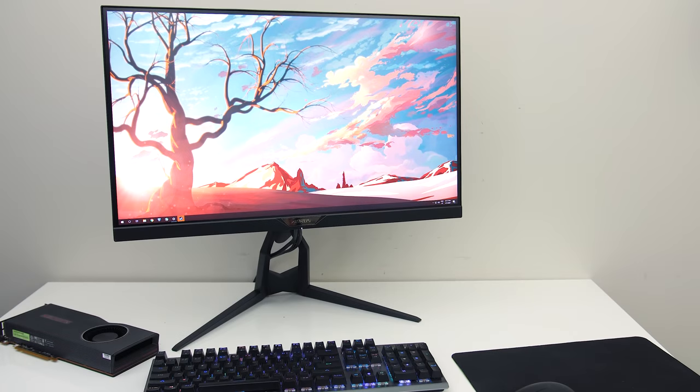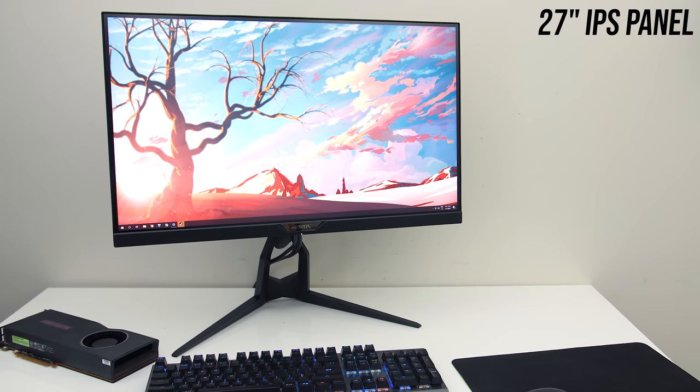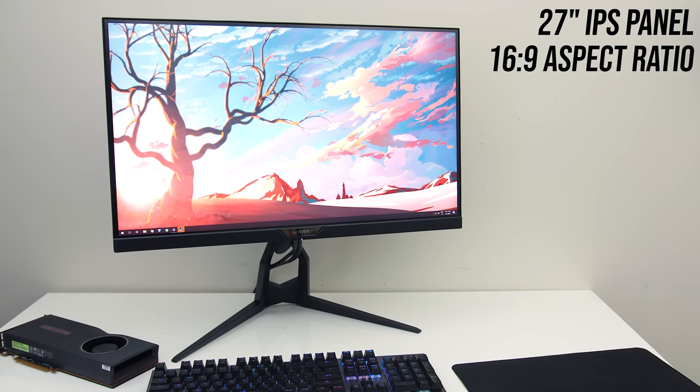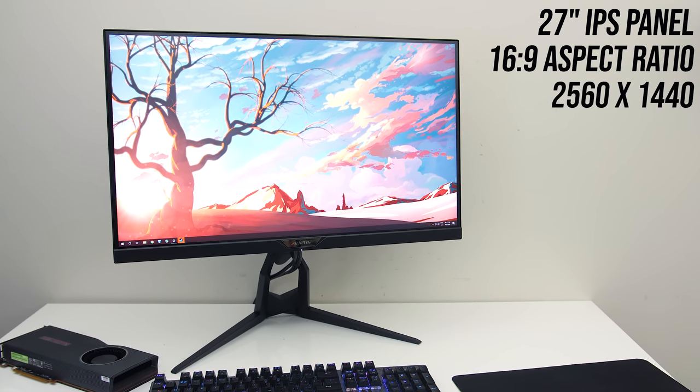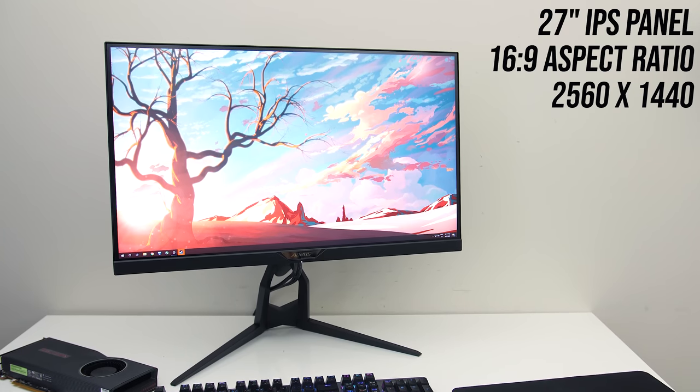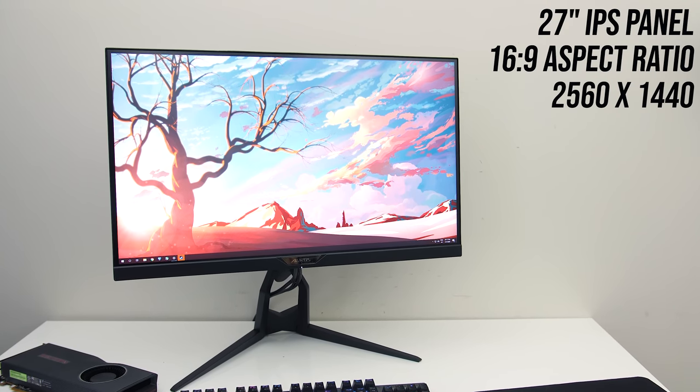The IPS panel is 27 inches with a 16 by 9 aspect ratio and runs with a 1440p resolution and matte finish.